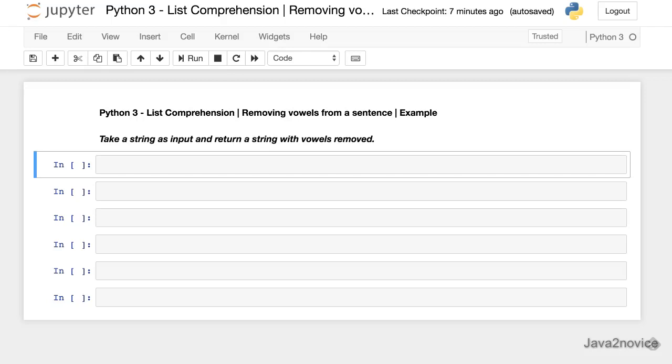In this session we will have an example on list comprehension. We have a string as an input and remove all the vowels from the given string and then return it.